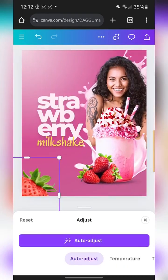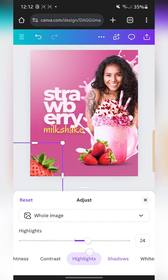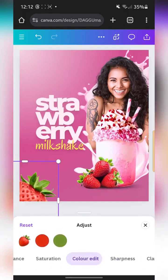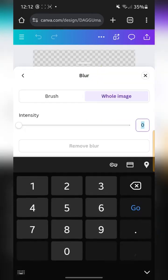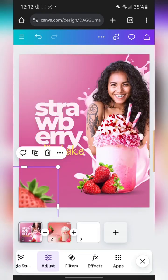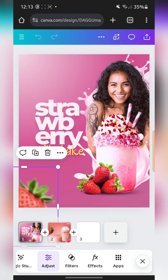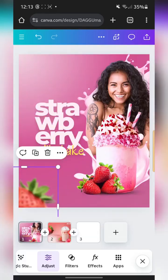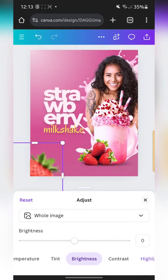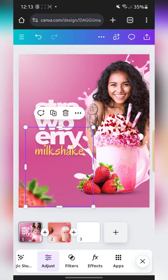For this other strawberry element, since I'm going to blur it I won't do a lot. I'll just reduce the shadows and increase the highlights a bit. Then I'll go to Effects, go to Blur, and increase the blur to 50. I'll add some extra highlights at 35, then duplicate it.